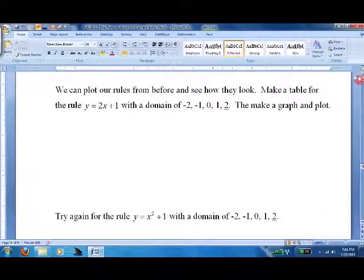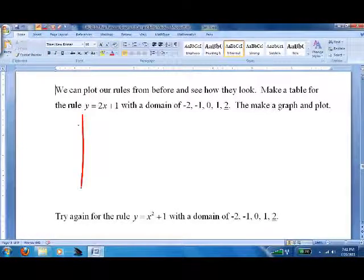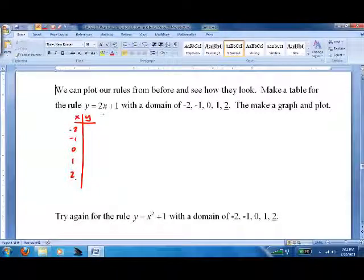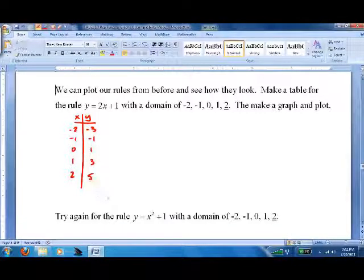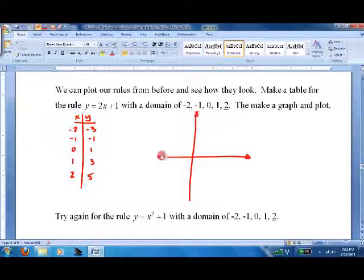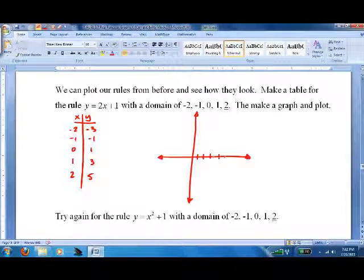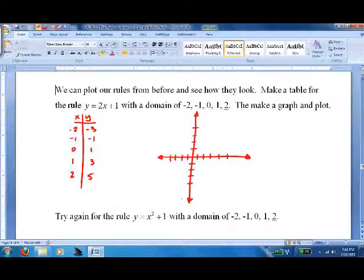Now we'll plot our rules from before and see how they look. Make a table for the rule y = 2x + 1 with domain {-2, -1, 0, 1, 2}. 2 times -2 is -4, plus 1 is -3. 2 times -1 is -2, plus 1 is -1. 0 plus 1 is 1. It goes up by 2 every time, so it's going to be 3 and 5. I'll make a slightly abbreviated coordinate system and lay out our points.